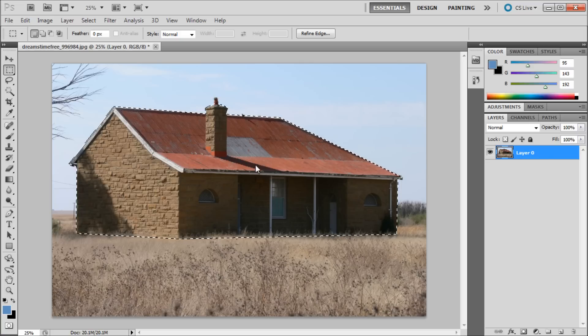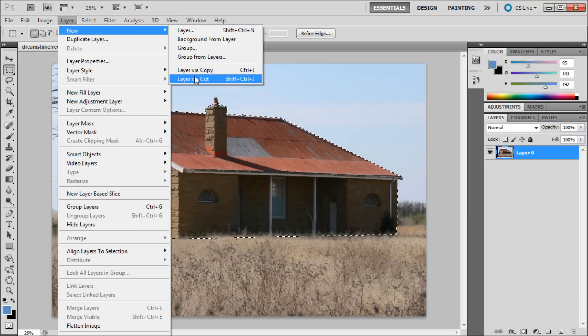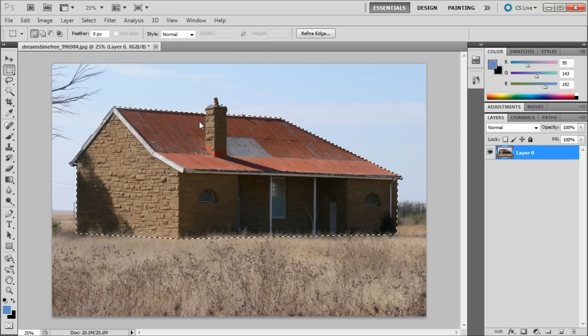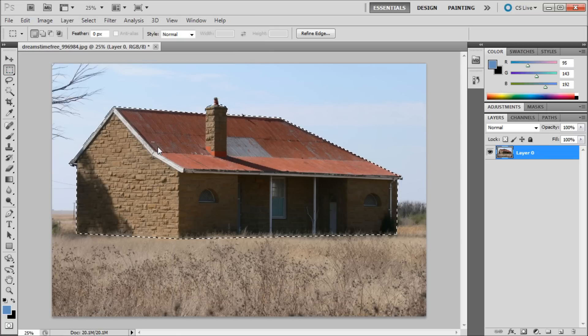Once you have a selection made you can go up to Layer, then New, then Layer via Copy or Layer via Cut. I found that it is much easier though to grab a selection tool such as the marquee tool and then right click inside of your selection.